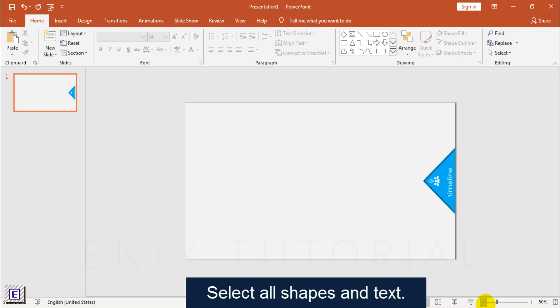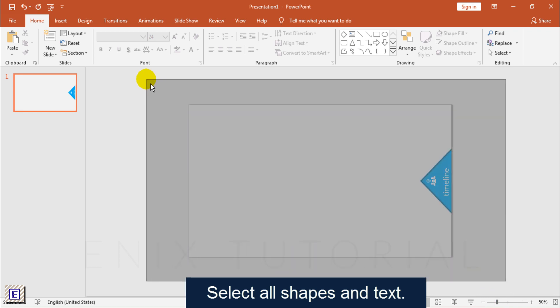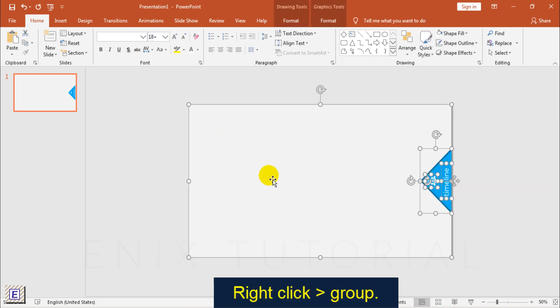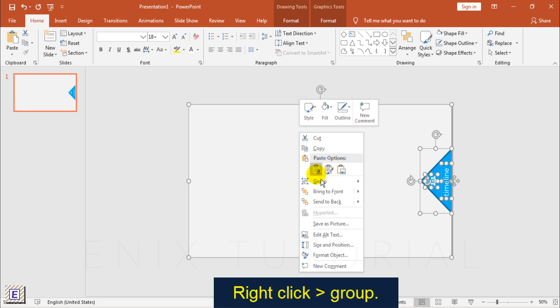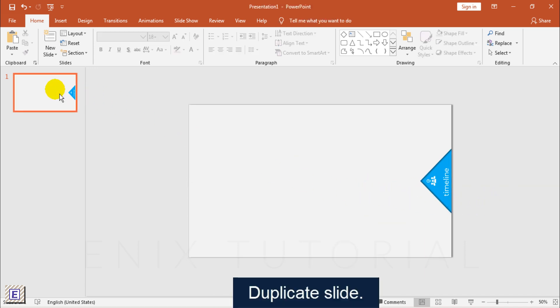Select All Shape. Right Click, Choose Group. Duplicate Slide.